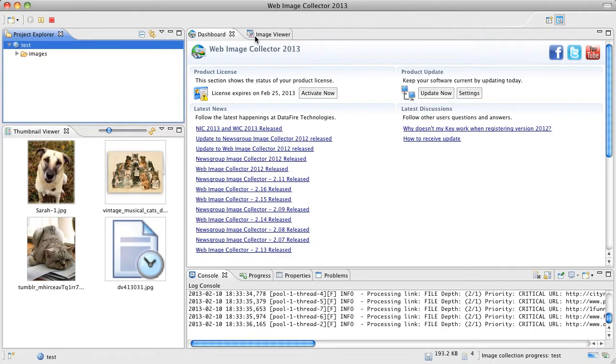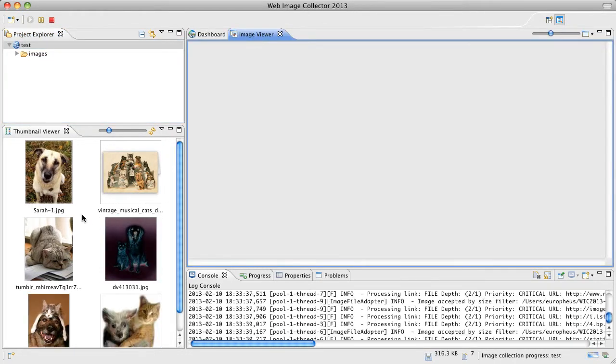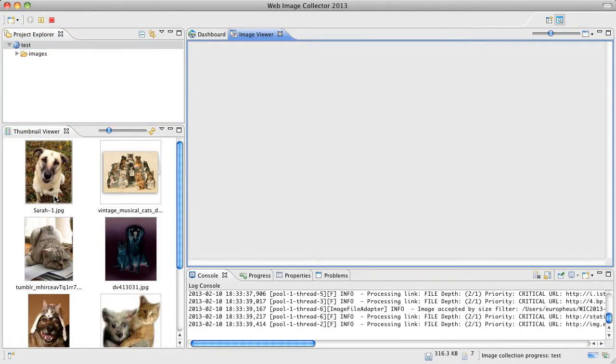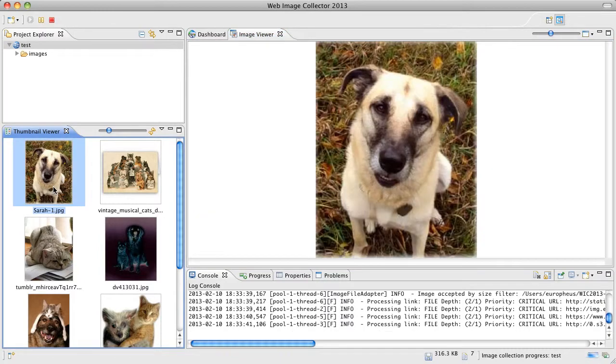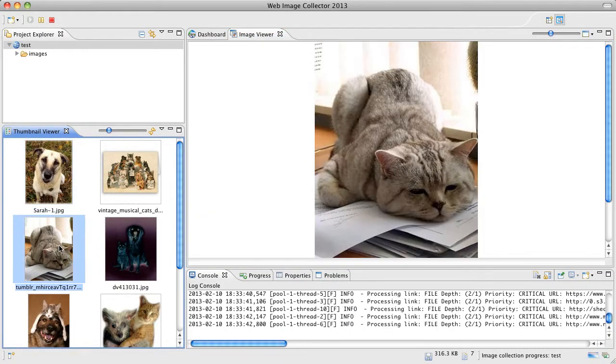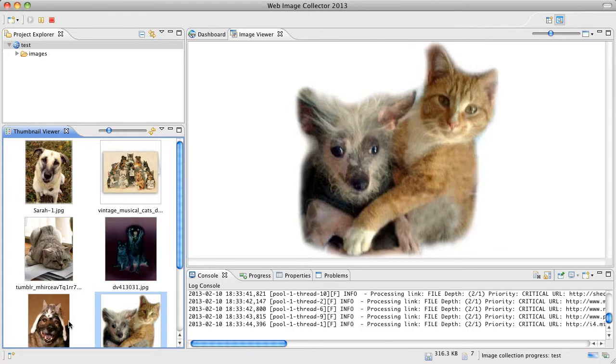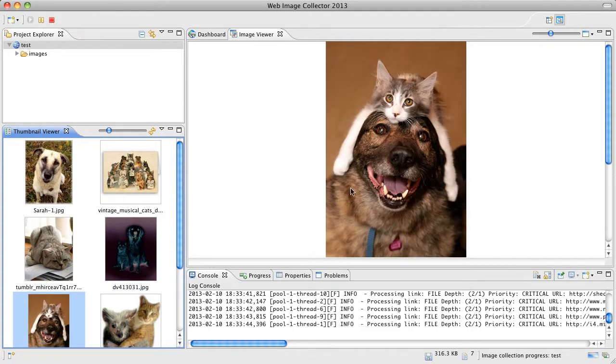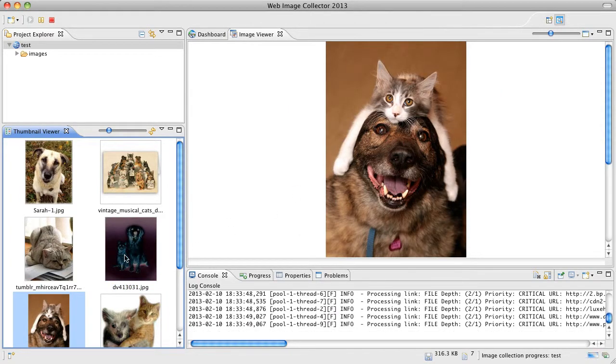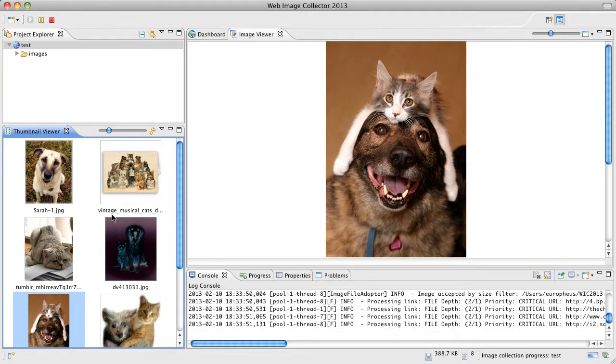Click on the image viewer tab and select an image. You can take a look in the full size of the images that were downloaded to your computer.